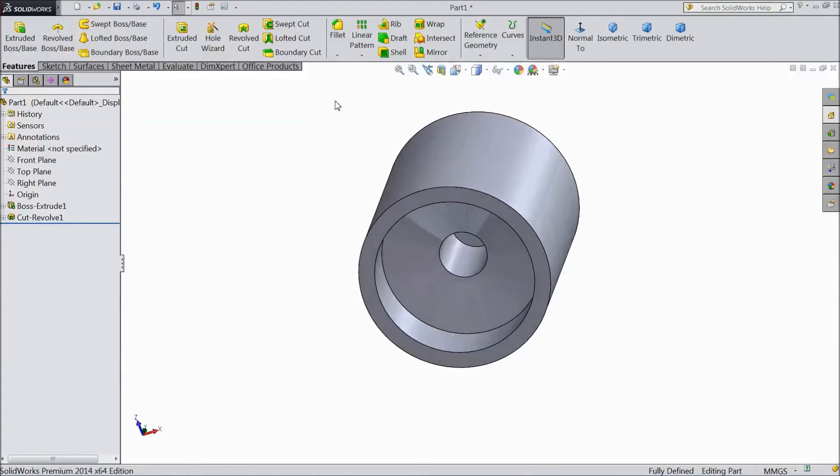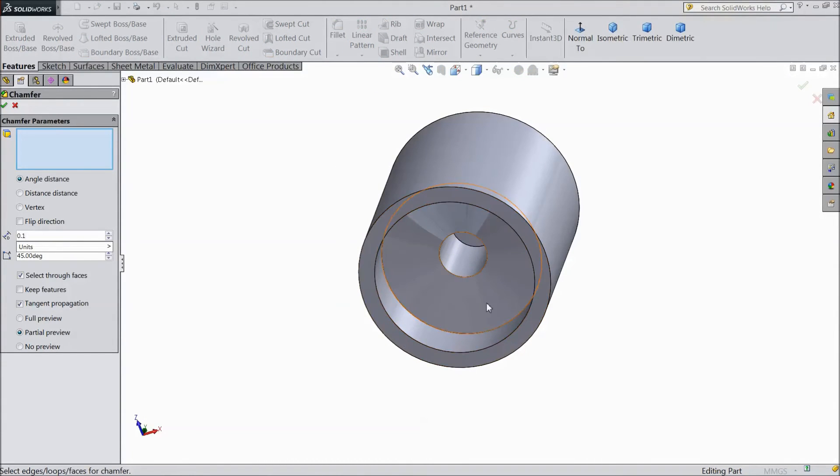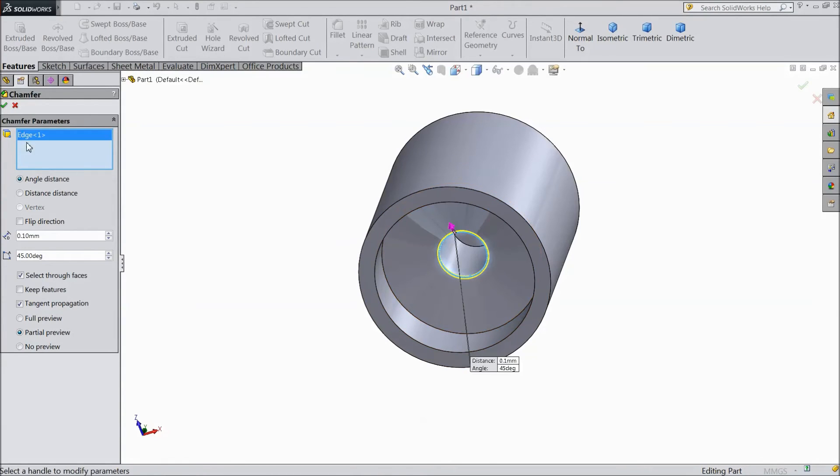Now choose chamfer. Select 0.1mm and select this inside radius. OK.